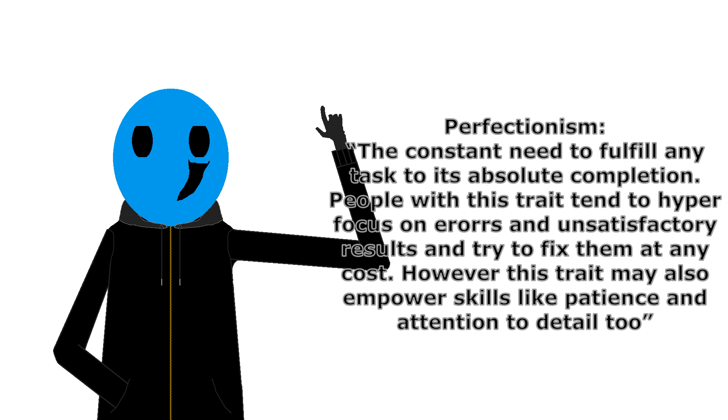Perfectionism. The constant need to fulfil any task to its absolute completion. People with this trait tend to hyper-focus on errors and unsatisfactory results and try to fix them at any cost. However, this trait may also empower skills like patience and attention to detail too.